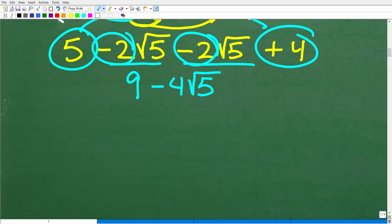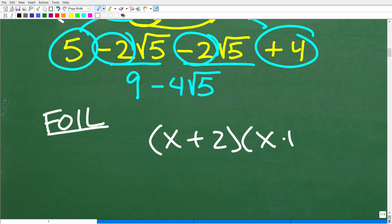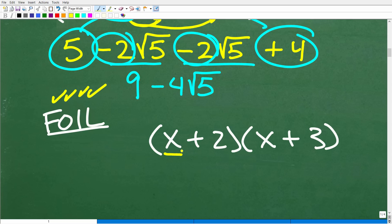When you learn this in algebra it's called the FOIL method — which stands for First, Outer, Inner, Last. For example, if I have x plus 2 multiplied by x plus 3, I use the FOIL method: the first terms of each binomial multiply together.